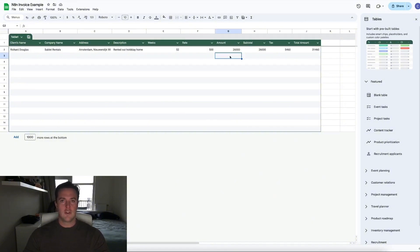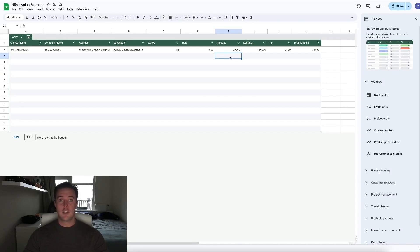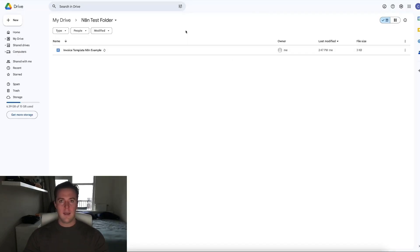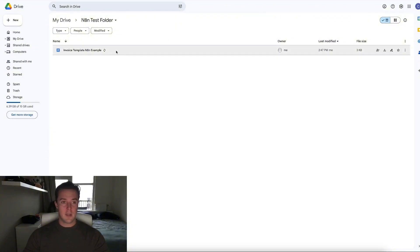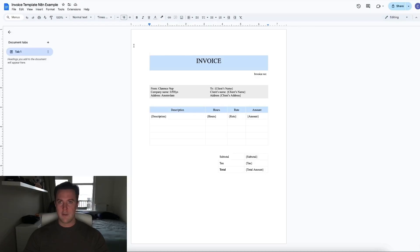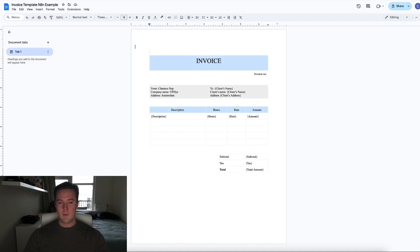So of course you could change out all of these rows for whatever you wish. But for this example, I chose to be a rental company. So these rows make sense. Then inside of Google Drive, I've created an invoice template. So here you have the invoice template. It is almost as basic as it can be.